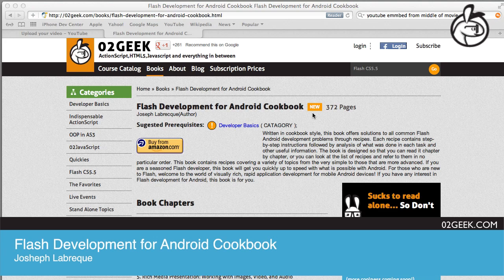Welcome, everyone. I have with me today Joseph Labrecque, the author of Flash Development for Android Cookbook. He's an author of a lot of other books and a well-known figure in the industry. So let's start off — hey, Joseph.